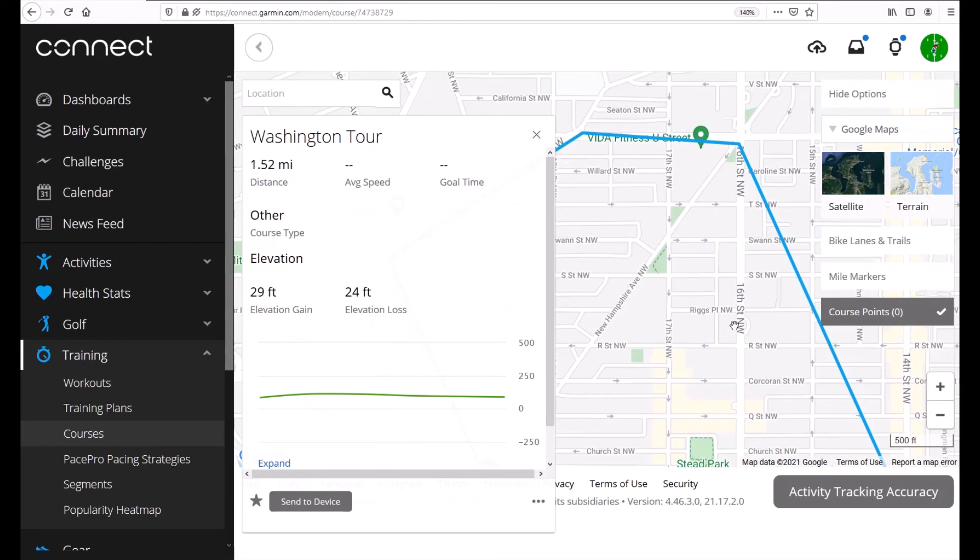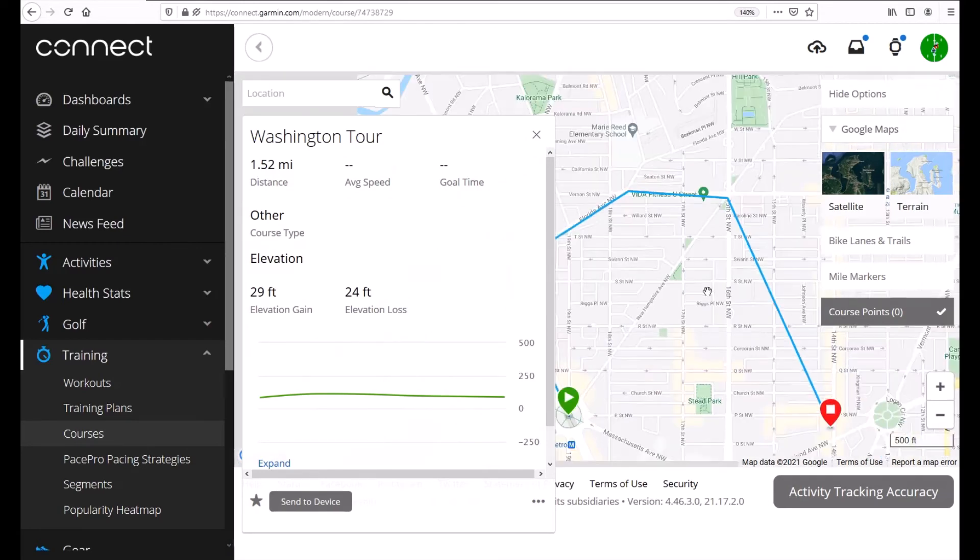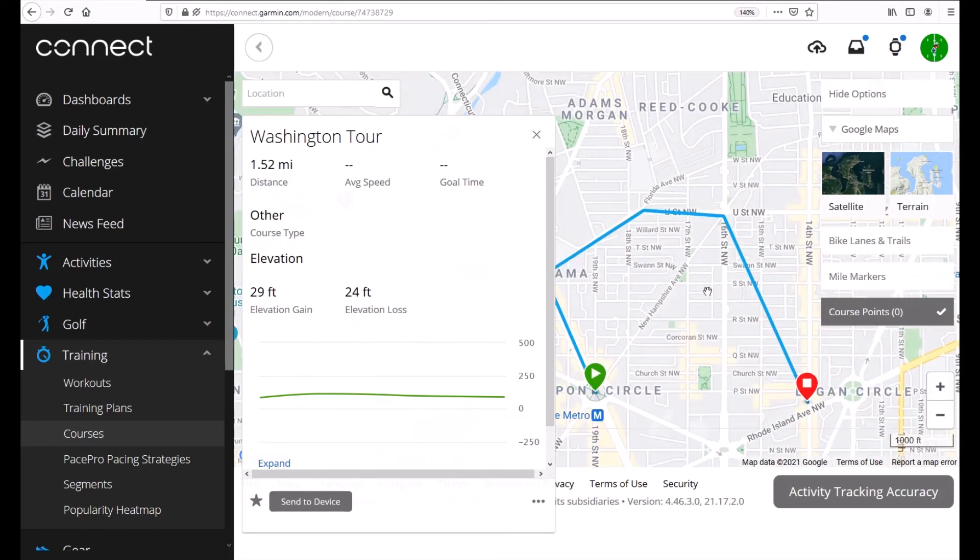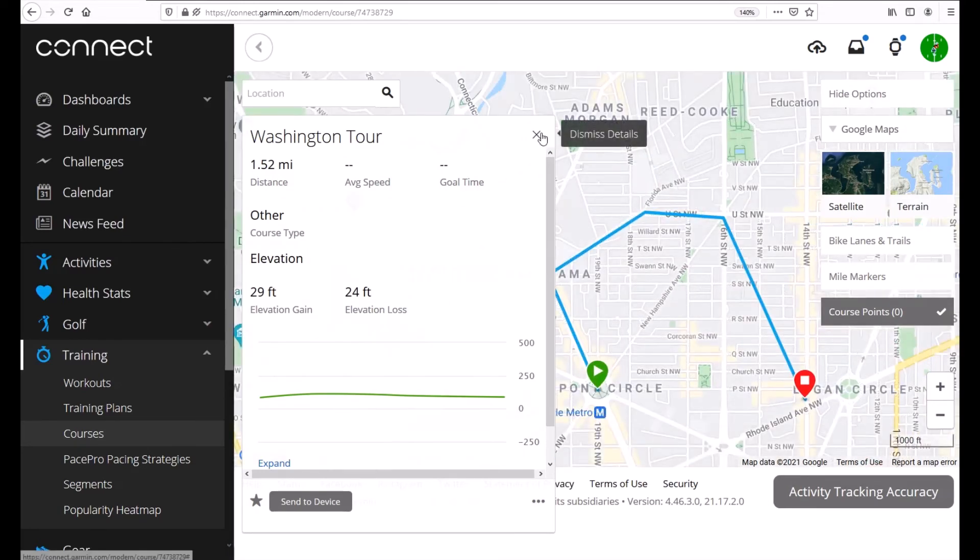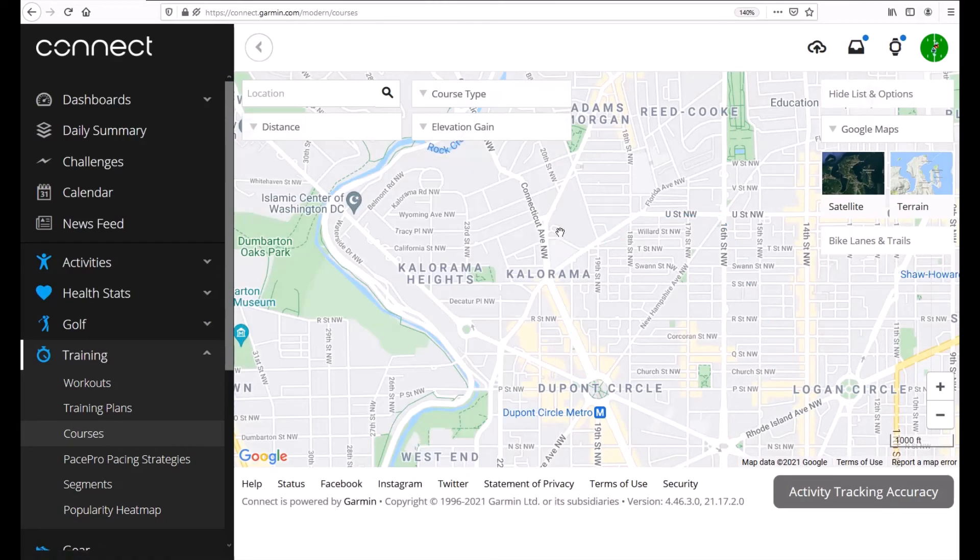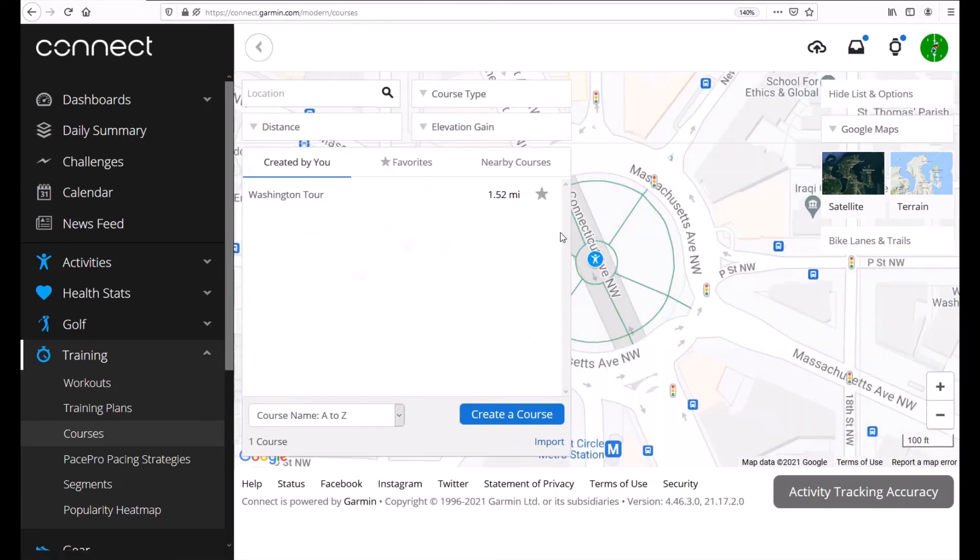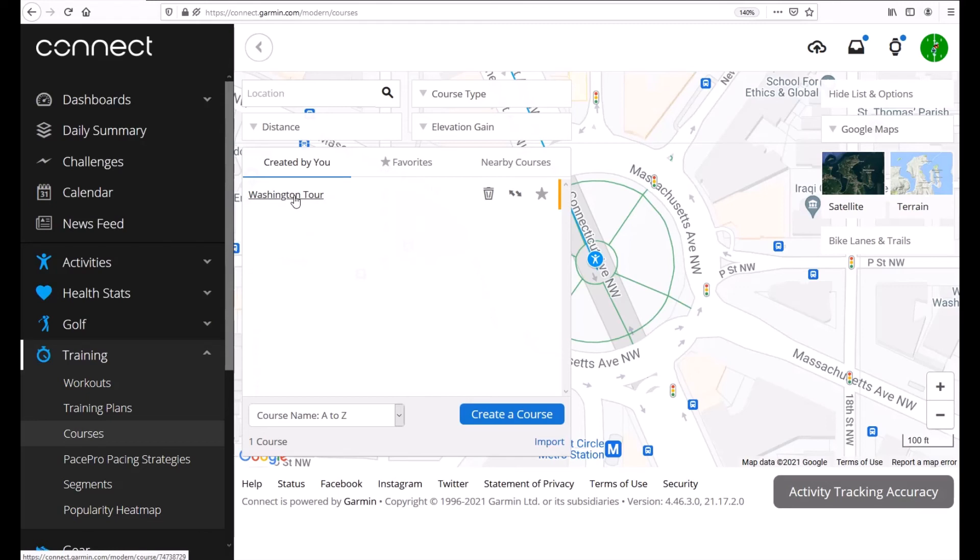It shows us a view of our course. Again we can zoom in or zoom out on the map. I'm going to close this and now you'll notice that before where I had no courses that have been created, I've got a course called Washington Tour.